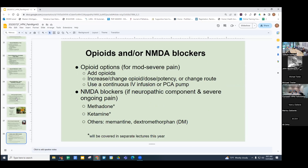If someone isn't on opioids, you could add opioids. If they're already on opioids, you could increase the dose, change the frequency, change the opioid, or change the route of administration — for instance, topical to oral. In severe instances, use a continuous IV infusion or PCA pump. If you suspect a neuropathic component or severe ongoing pain, consider NMDA blockers. There are separate lectures this year on methadone and ketamine. Other NMDA blockers include memantine and dextromethorphan — DXM is over-the-counter, so someone could try it if needed.